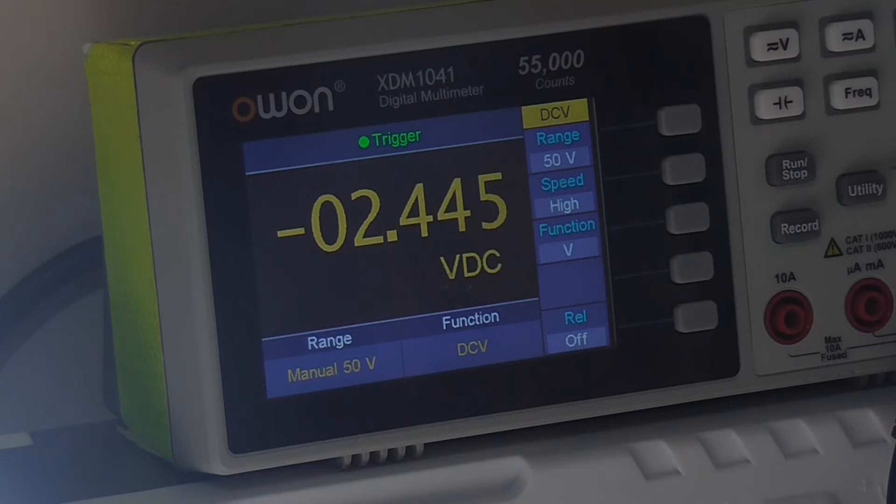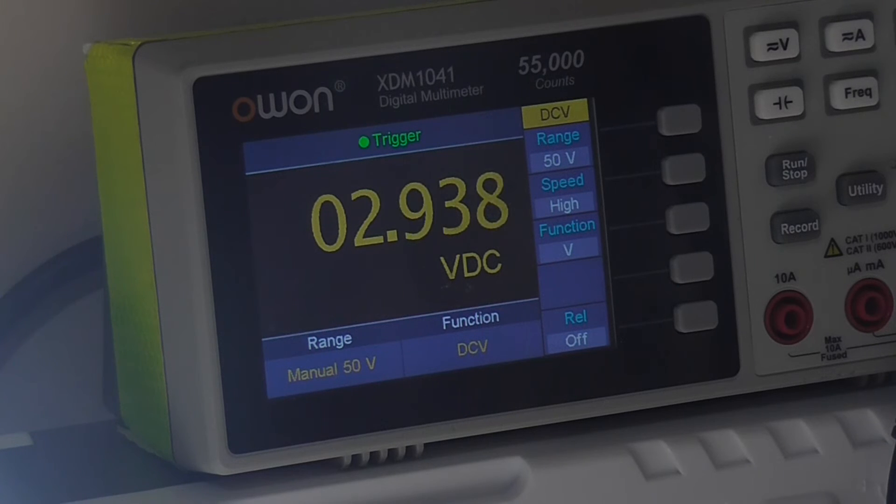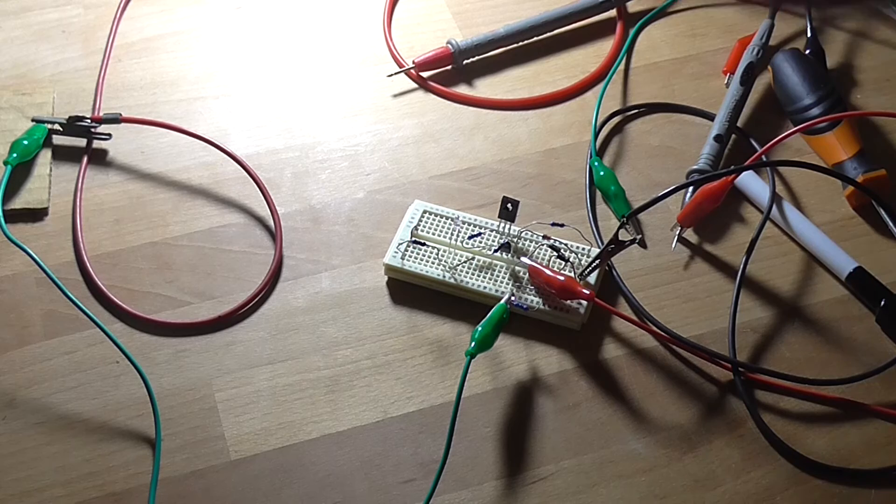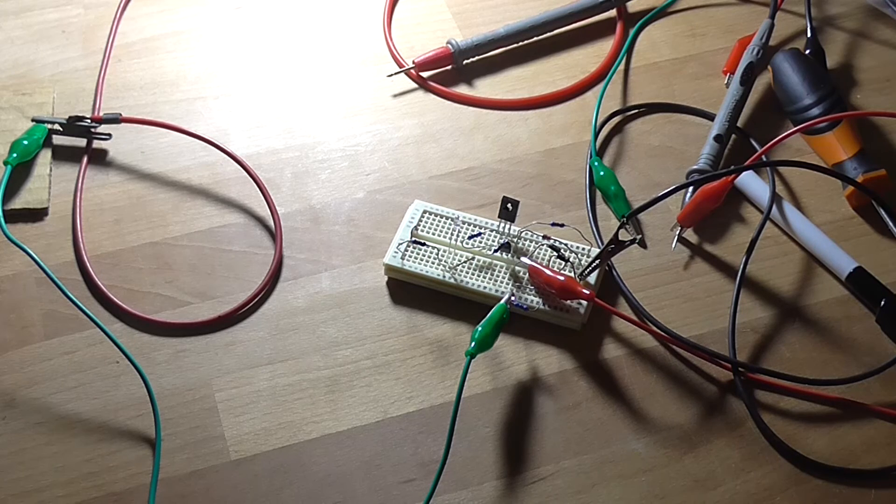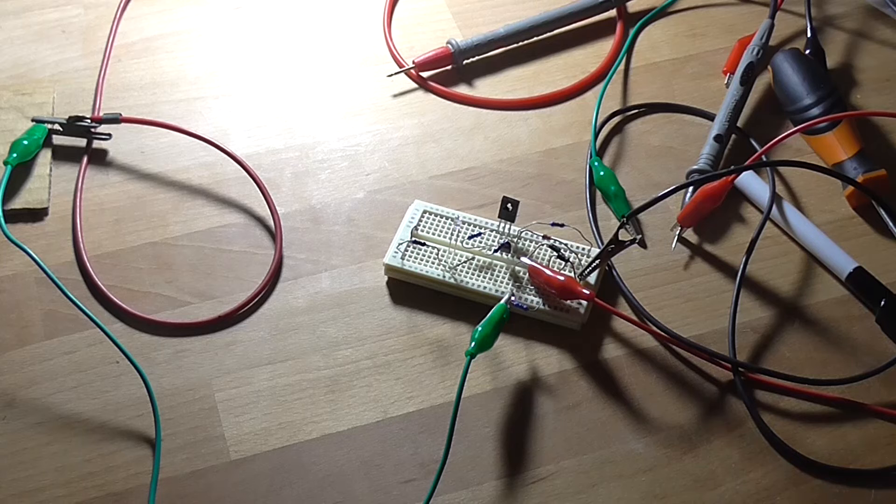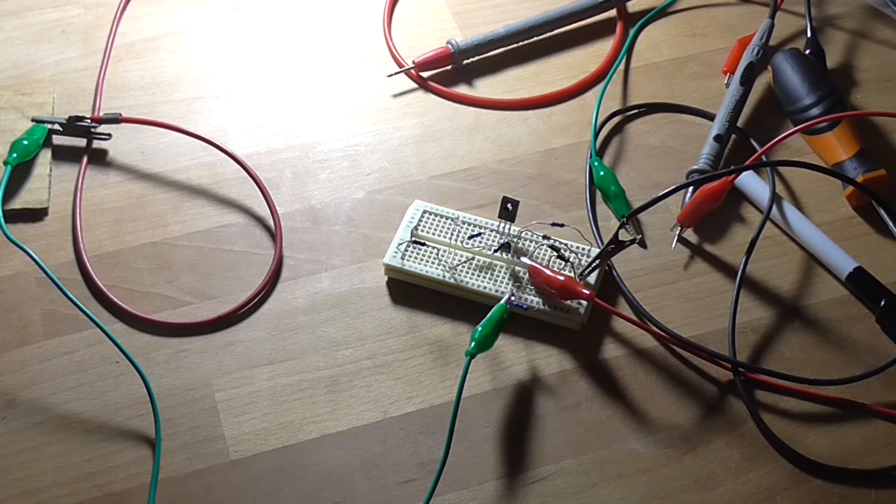Mainly because the two voltage potentials between the diodes are fighting with each other. So yeah, it's not practical, it sort of works and it sort of doesn't.